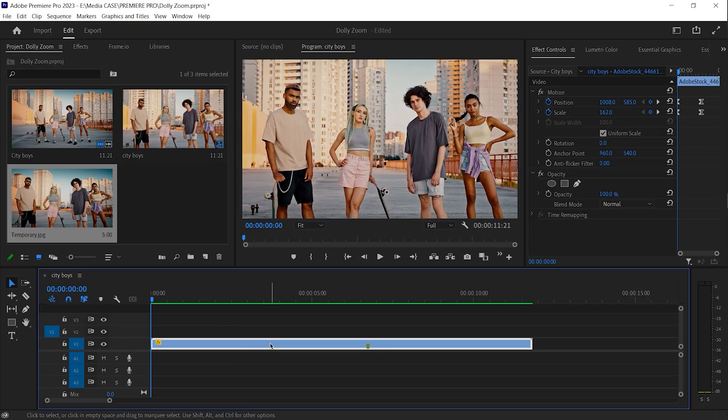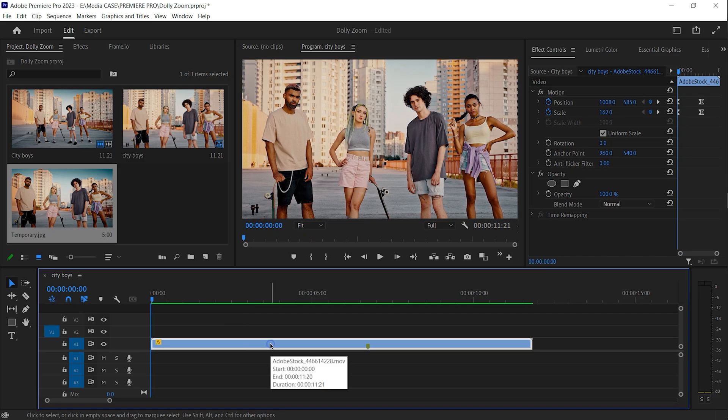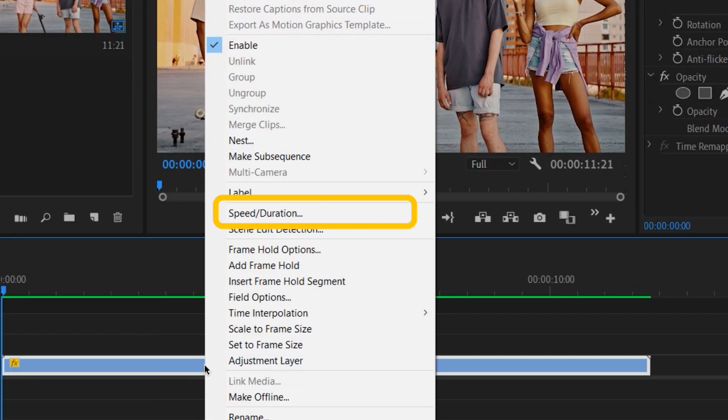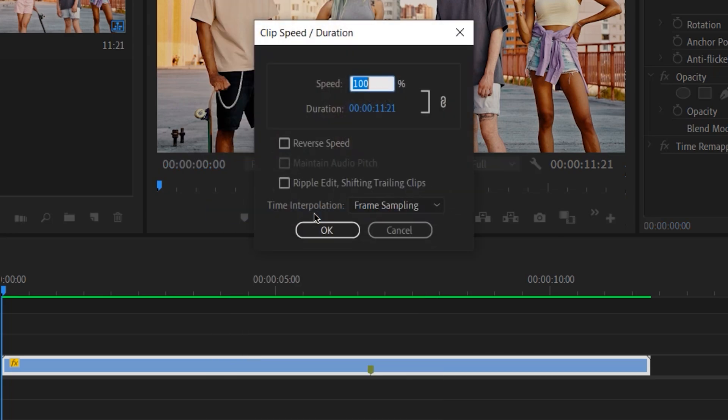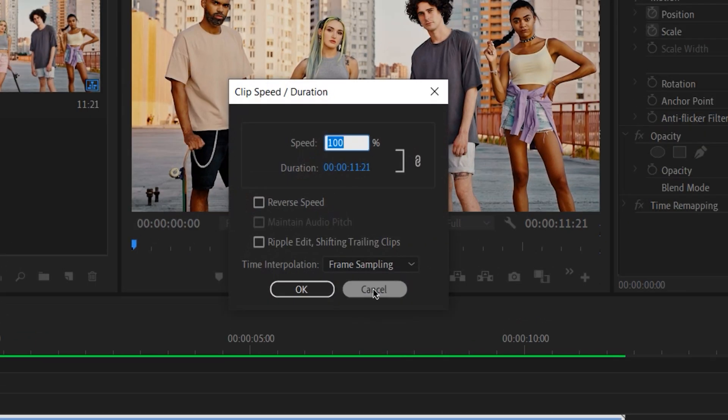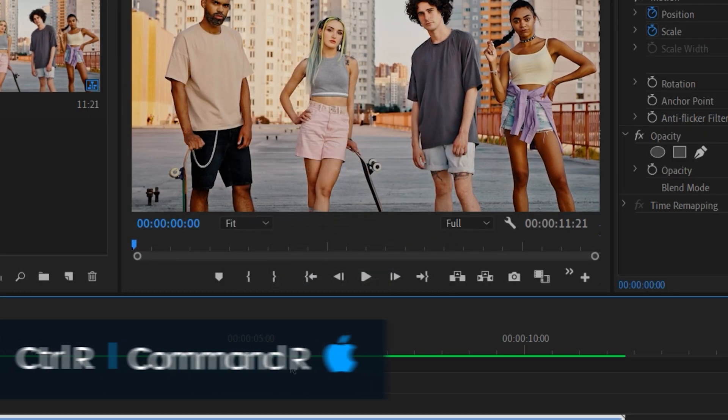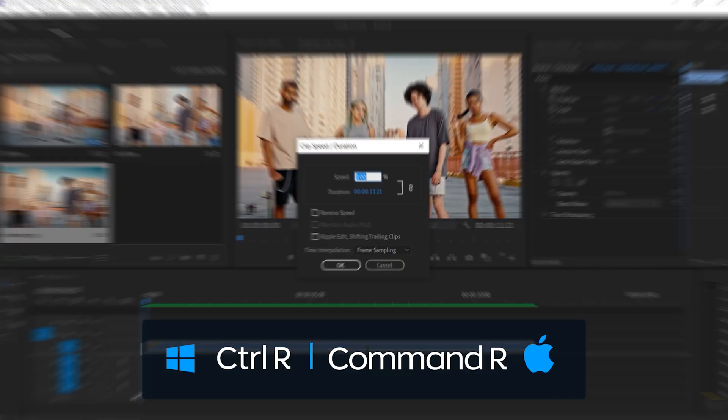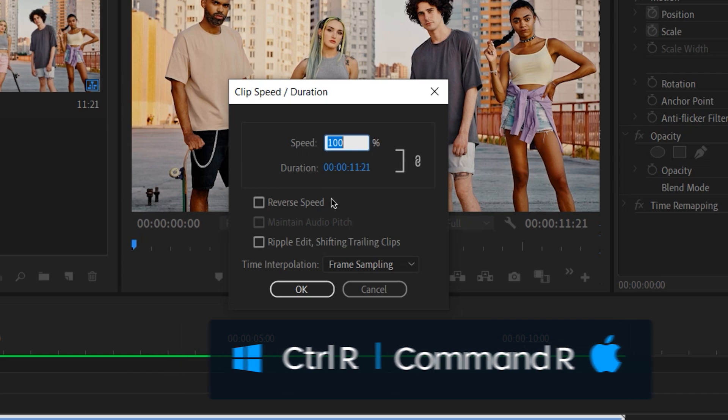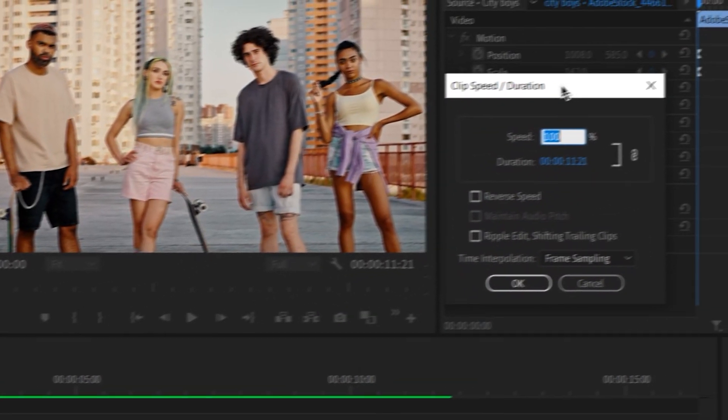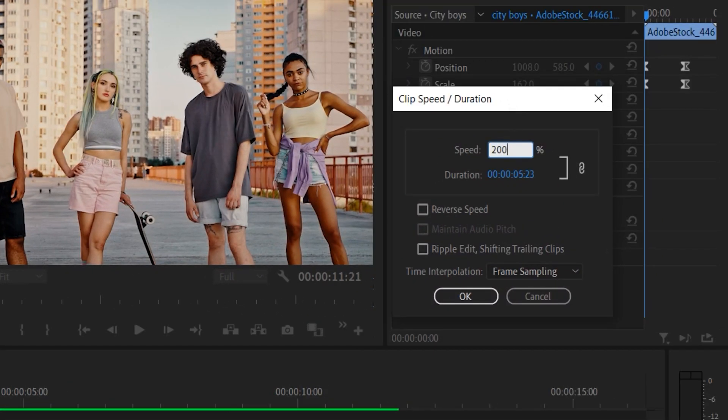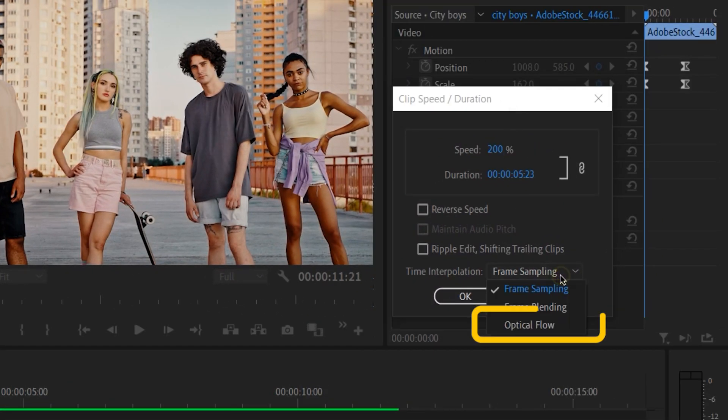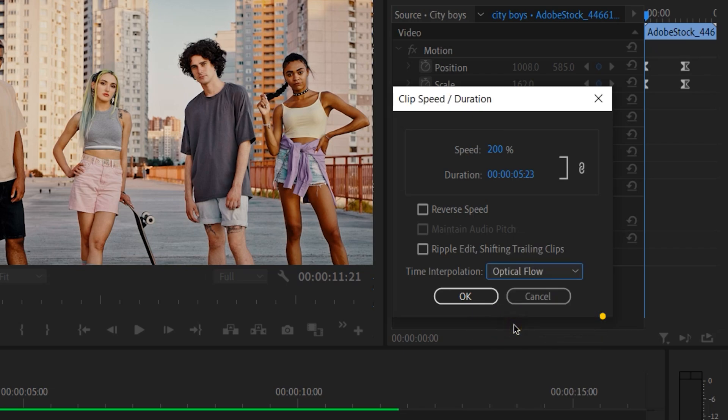This video running slowly. We should speed it up. As a result, the effect will be more appealing. To do so, I will right click on the clip. Speed Duration. Or you can press Ctrl plus R on Mac, Command plus R to open it. I will set the speed to 100%. Select Optical Flow so you will get the seamless playback. Hit OK.